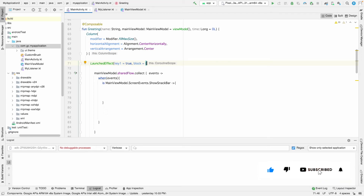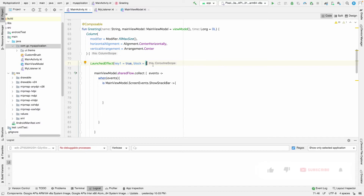Hi guys, today we are going to learn about another side effect which is rememberCoroutineScope. In our previous video we saw how we can use LaunchedEffect and where we can use it. With LaunchedEffect, we don't need to worry about leaking of the task because it automatically starts the coroutine when the composition starts and stops when the composition ends.